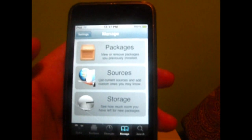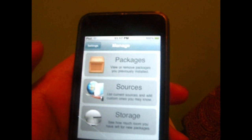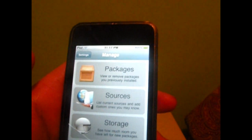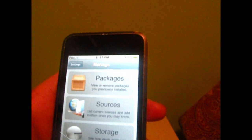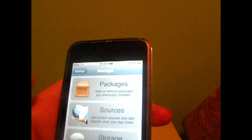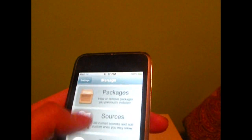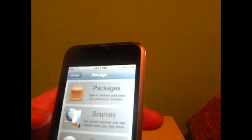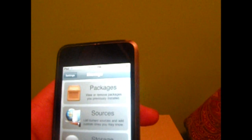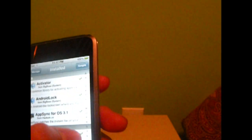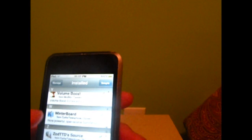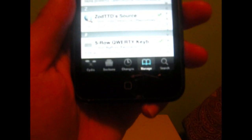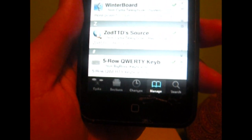Hello guys, I'm here to show you another video for your iPhone and iPod Touch, and this involves your 5-row QWERTY keyboard.